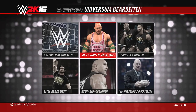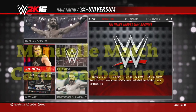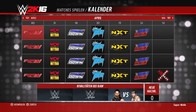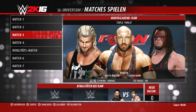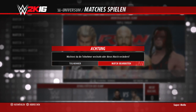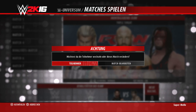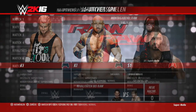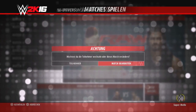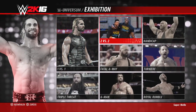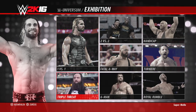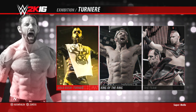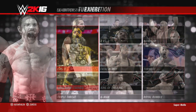Da wir mit den Hintergrundeinstellungen fertig sind, kommen wir zu den Alternativmöglichkeiten für manuelles Booking. Da es nicht mehr möglich ist, direkt in Matches einzugreifen, könnt ihr zum Beispiel einen Manager einbinden. Dieser Manager kann einen Heel Turn einleiten. Ihr müsst das Match dazu manuell bearbeiten. Es gibt außerdem Turniere: King of the Ring, Gold Rush und Tag-Team-Turniere – Gold Rush und Tag Team waren bei mir inaktiv, eventuell wegen zu weniger Tag Teams.